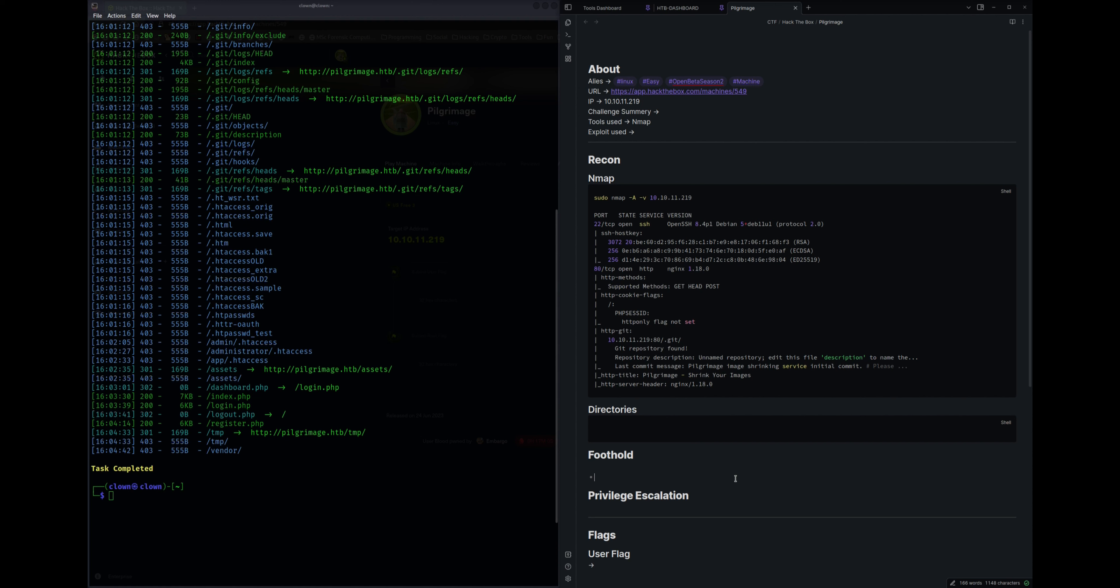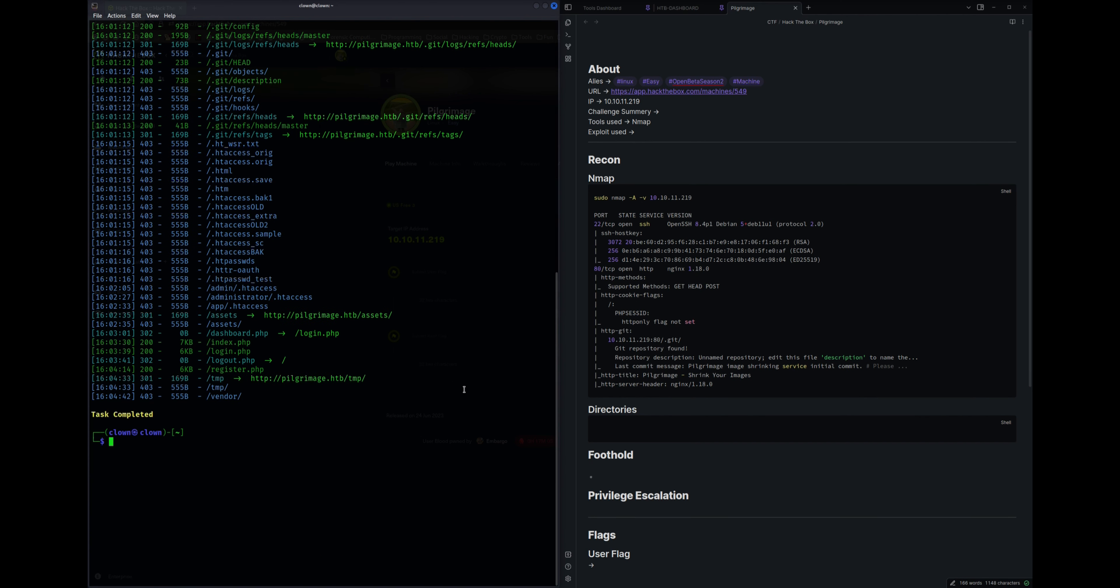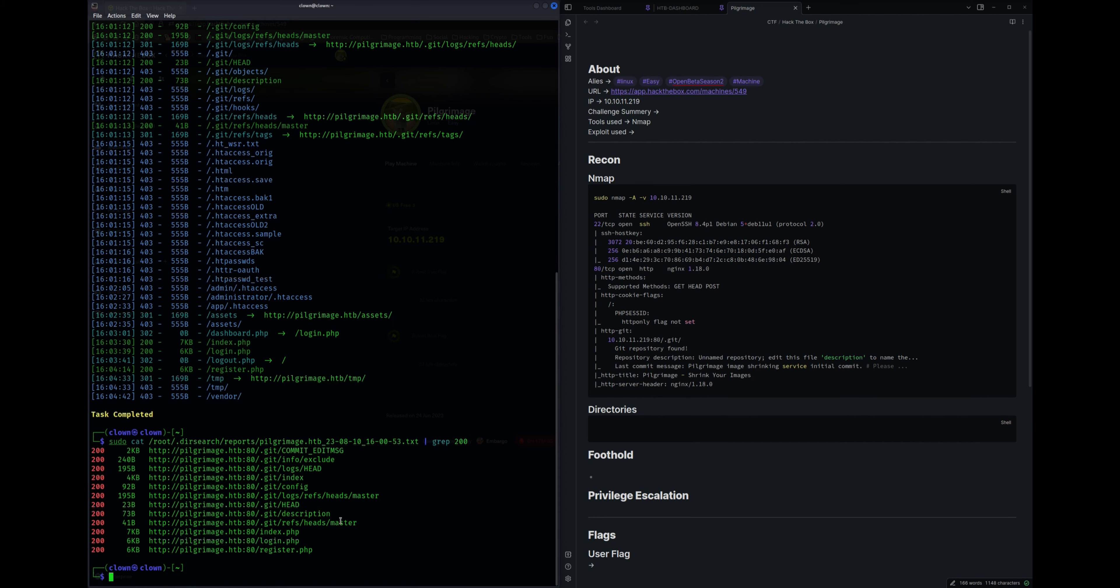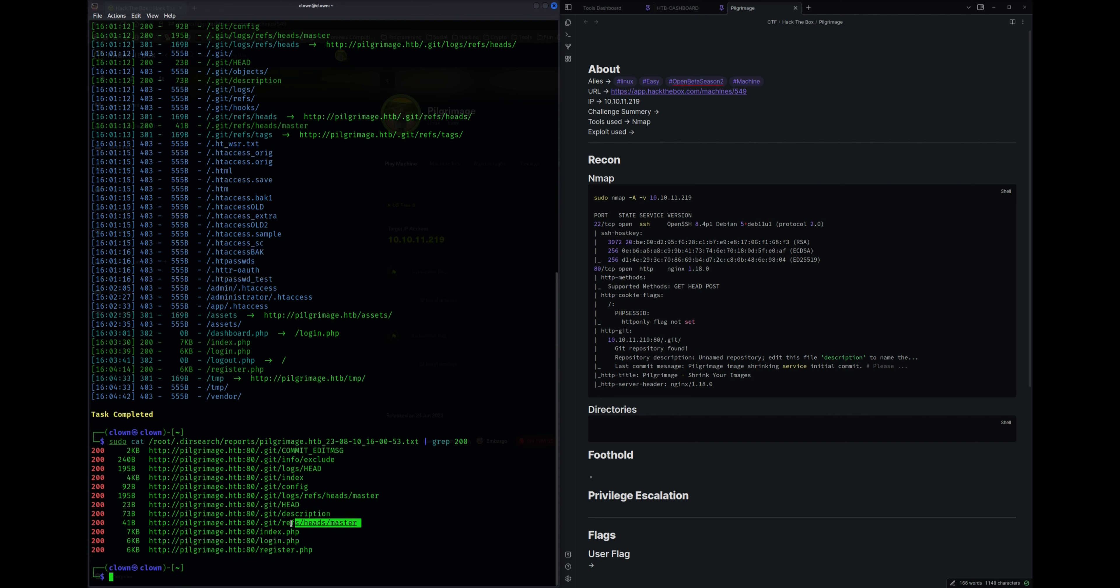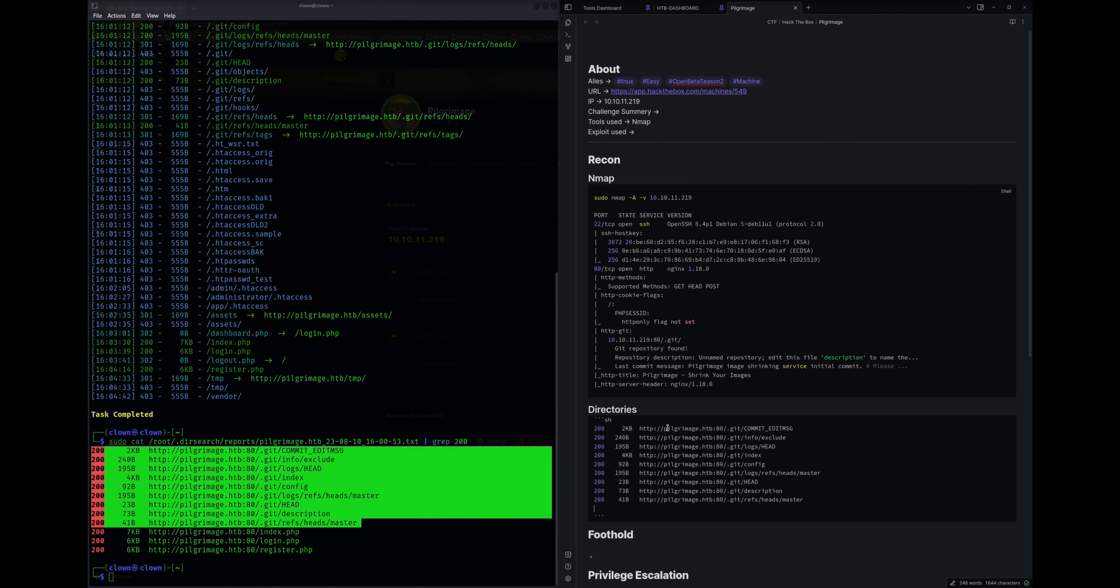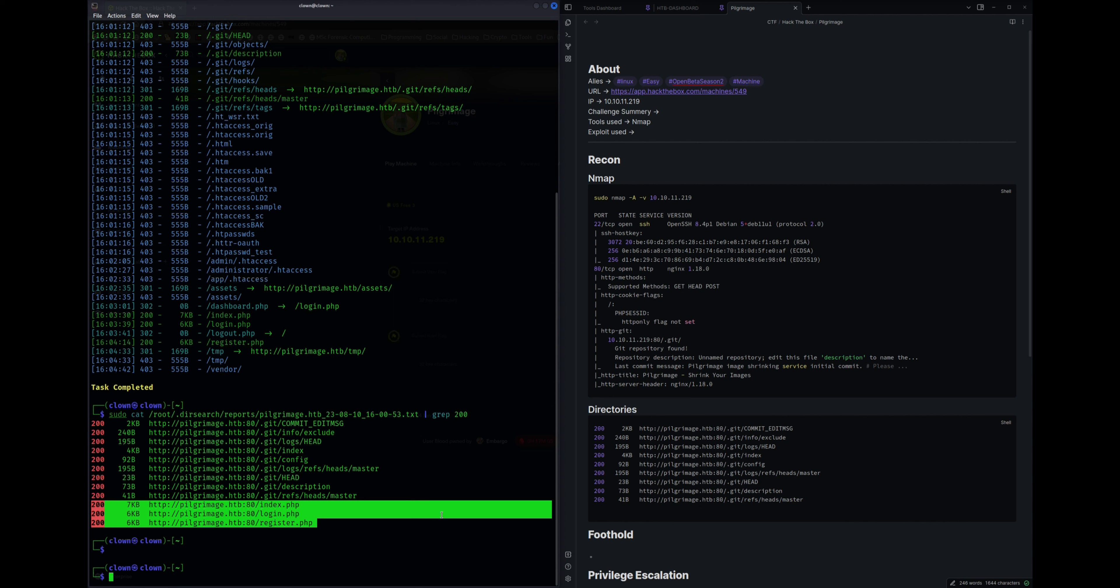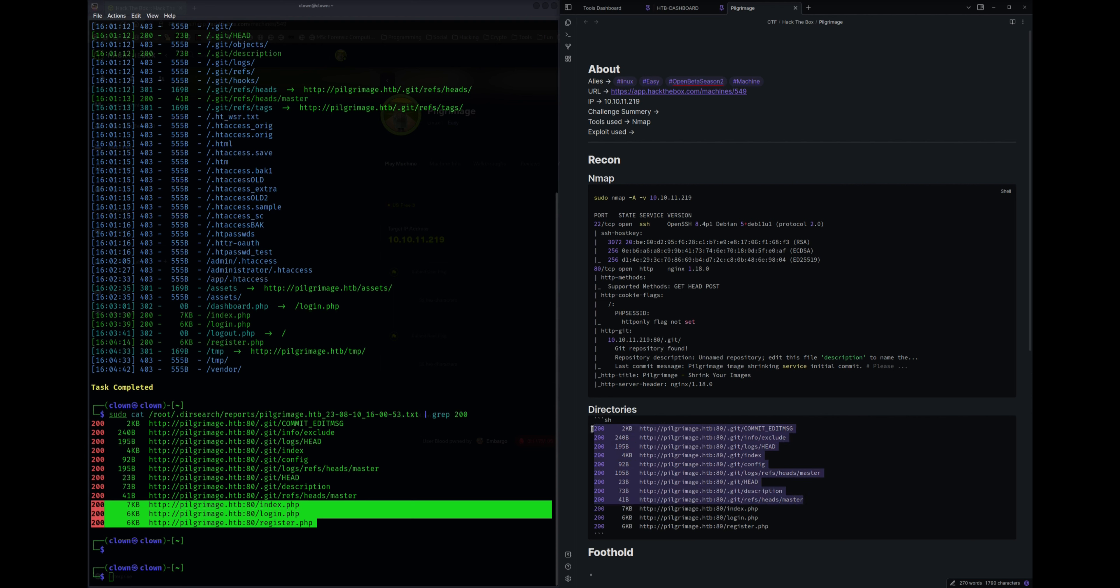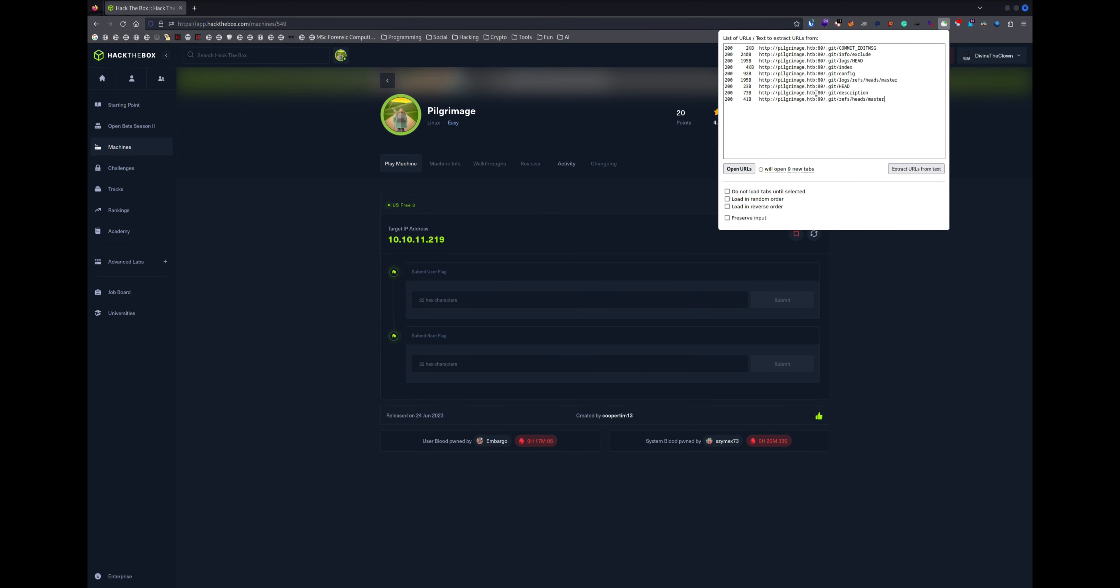Let's fetch the 200s only then we'll paste it here. grep 200. Here we go. We don't need these files I believe because these are the general files we will be able to access. But we need only certain files. Let's paste it here. Let's add them too for future reference. So let's open these files in the browser.